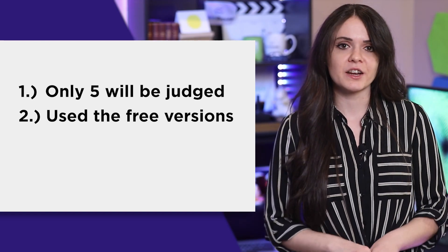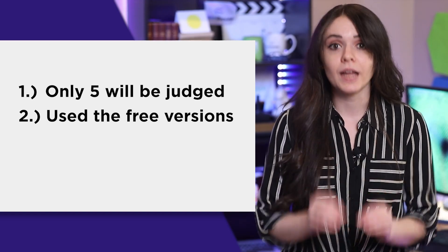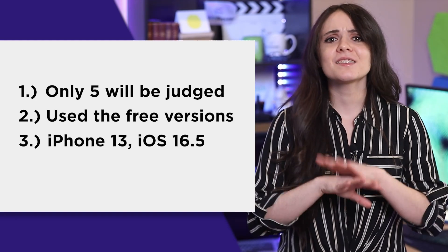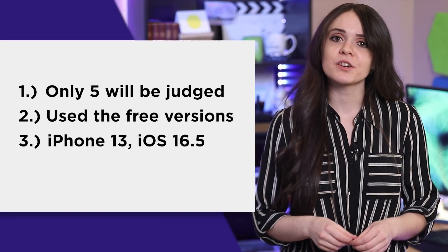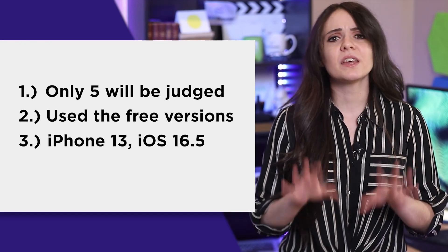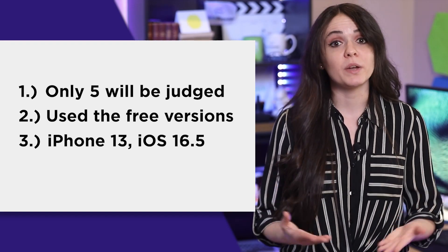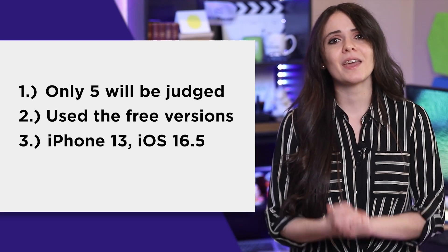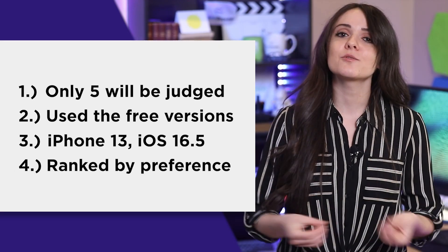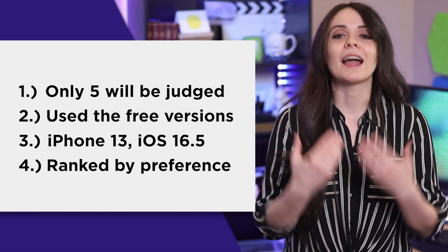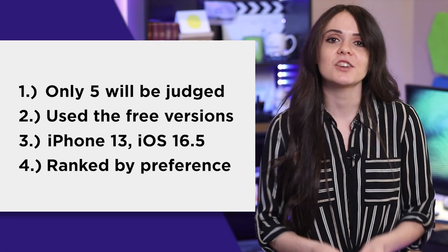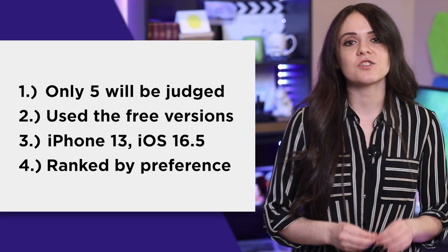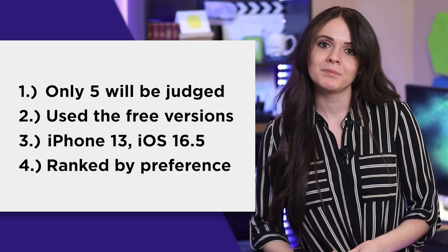Any features that are included through the paid versions will not be considered. Three, I tested all these apps with an iPhone 13 with iOS 16.5 installed. So the interfaces could be different depending on when you watch this video and what device you use. And four, this list will be based on my personal preferences. I highly encourage you to go and give each of these apps a try for yourself. You can find links to each in the description below. Now, let's begin.